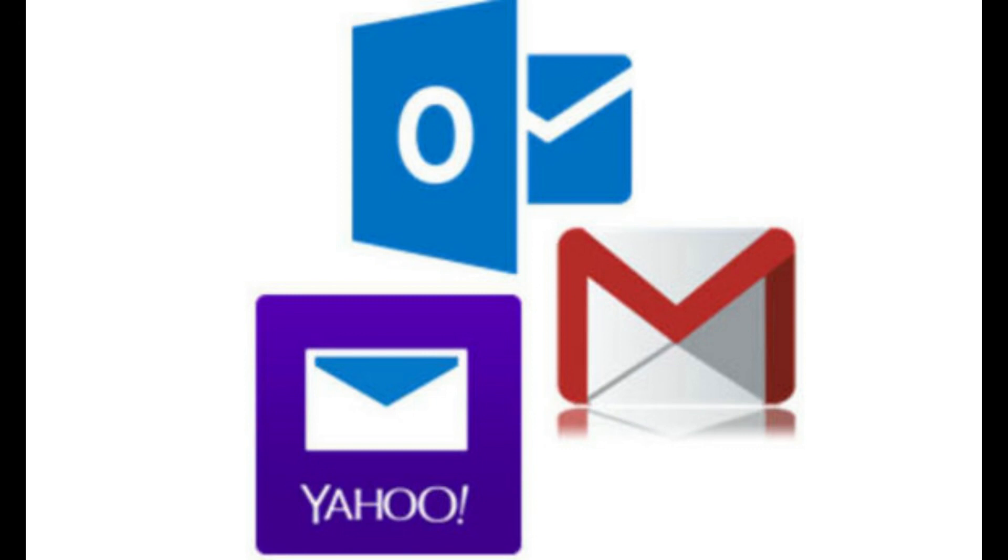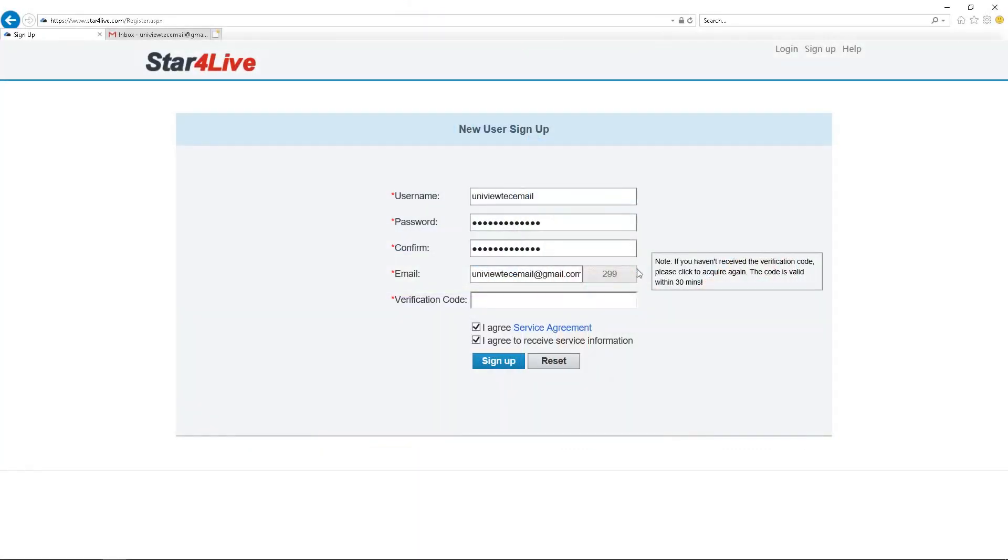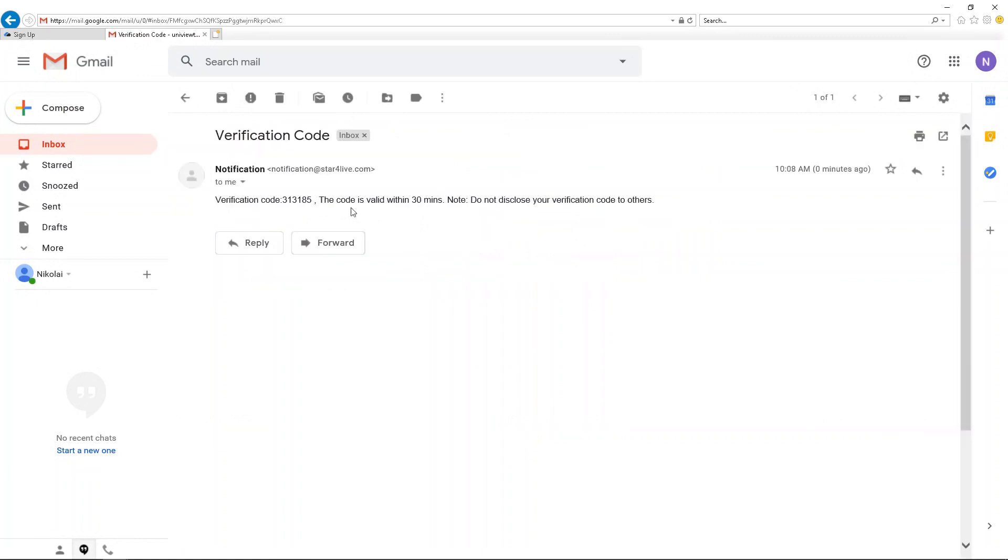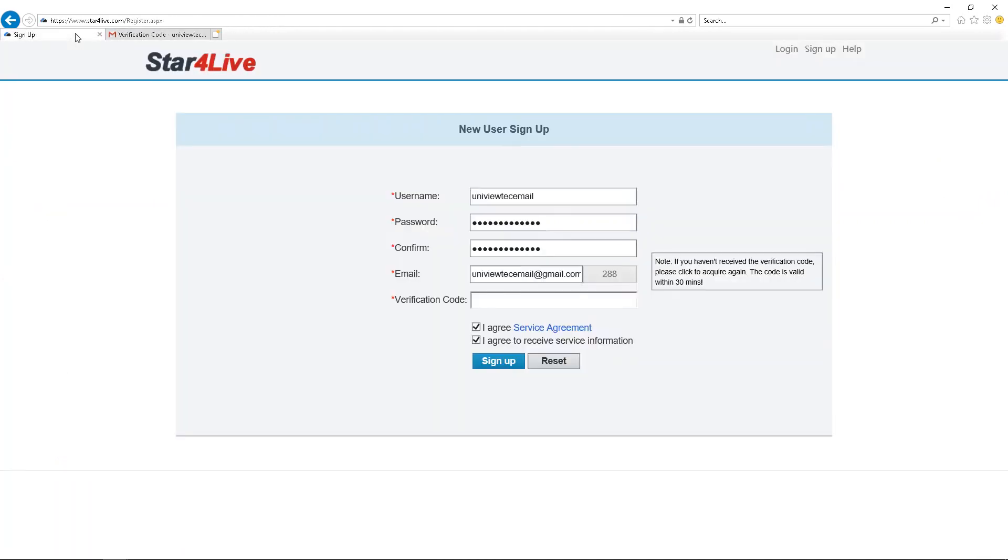Please enter the verification code within 30 minutes, or it will expire, and you will need to click Acquire again. Once you've received the code, copy it into the last field and click Sign Up.